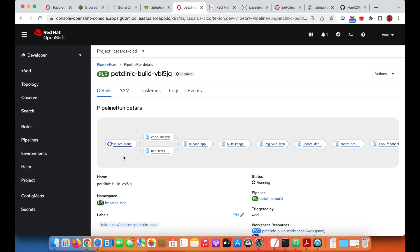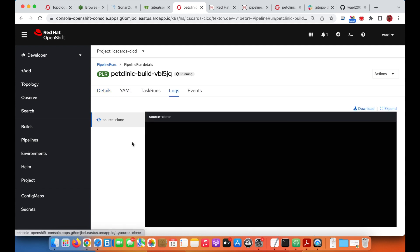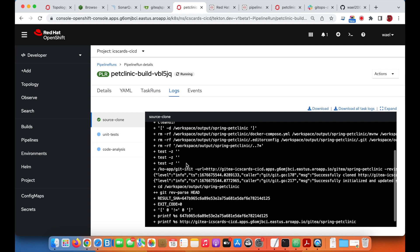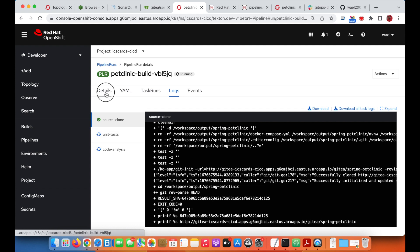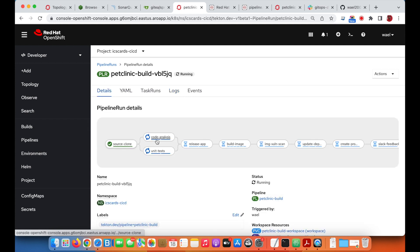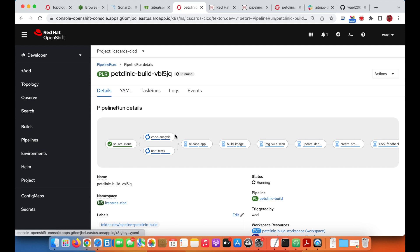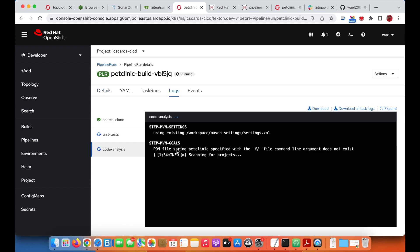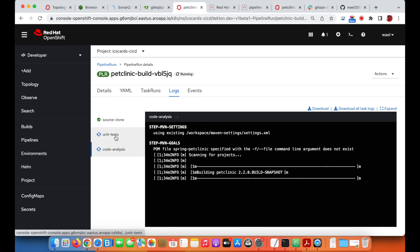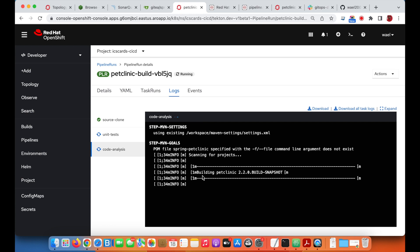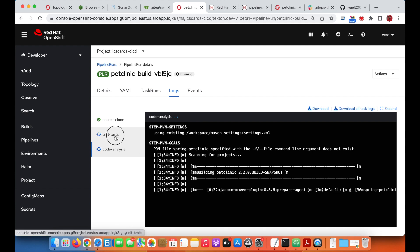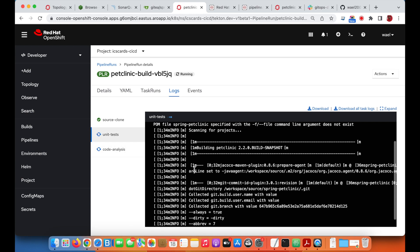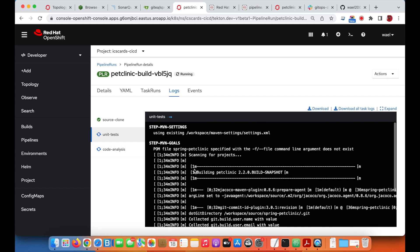As the pipeline is progressing we can visually see the different tasks and look at the logs for each task to see the outcome of the task execution. The first task, source clone, is done and immediately two tasks are triggered. One is to do the unit testing using the Maven JUnit plugin, and the static code analysis using the Maven SonarQube plugin.